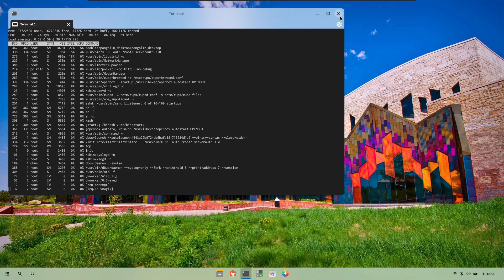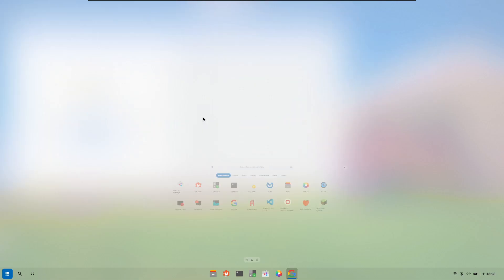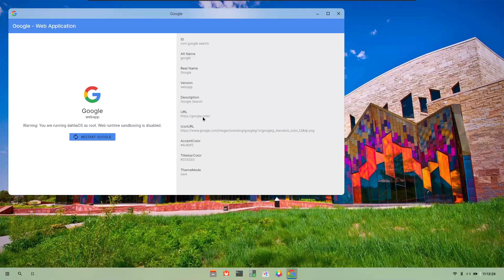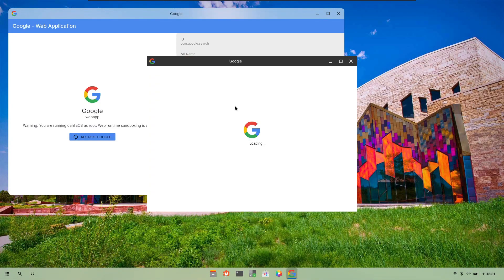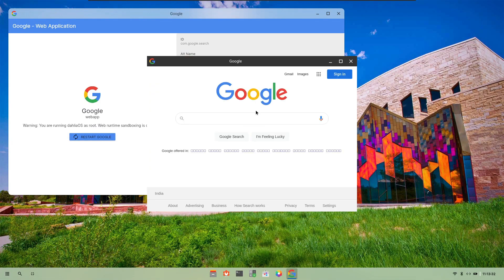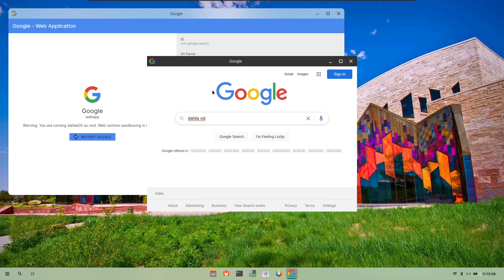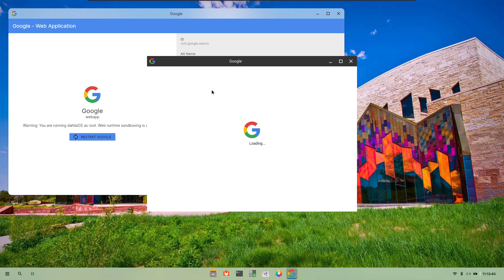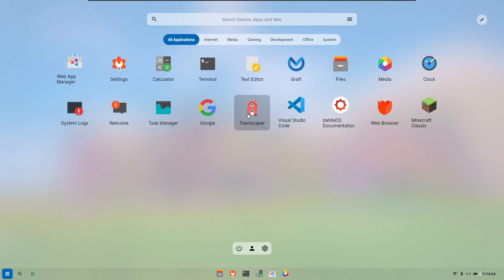Now we come to the downloaded applications. There is Google and Google is also just made up like the web browser we have. Let us just search for DahliaOS and as you can see it takes forever to load anything whenever I search on Google.